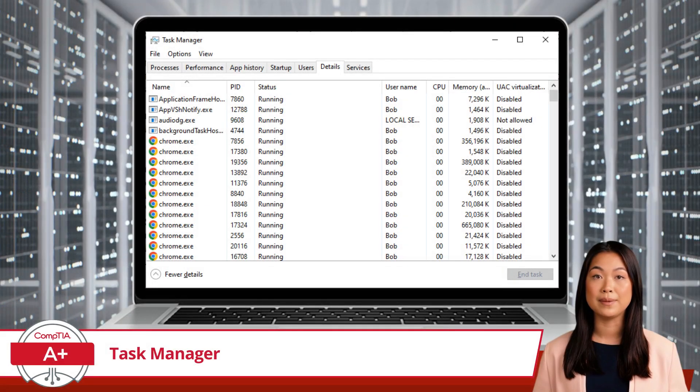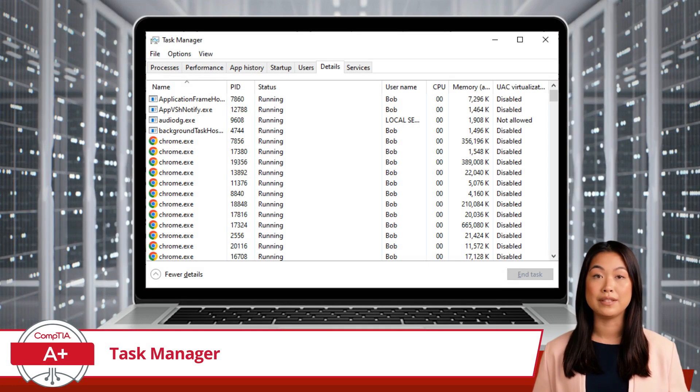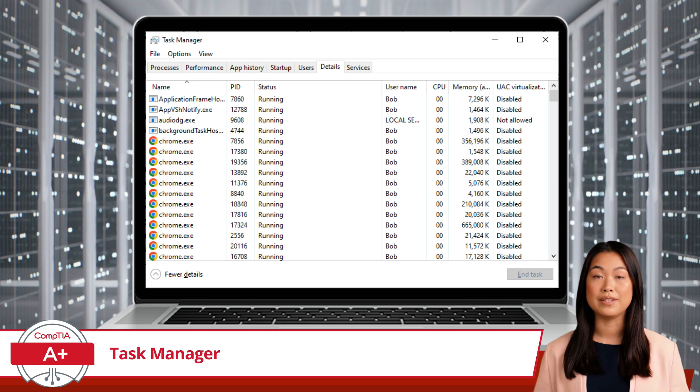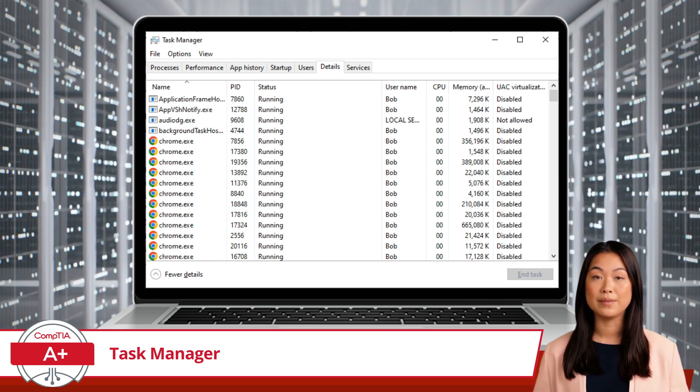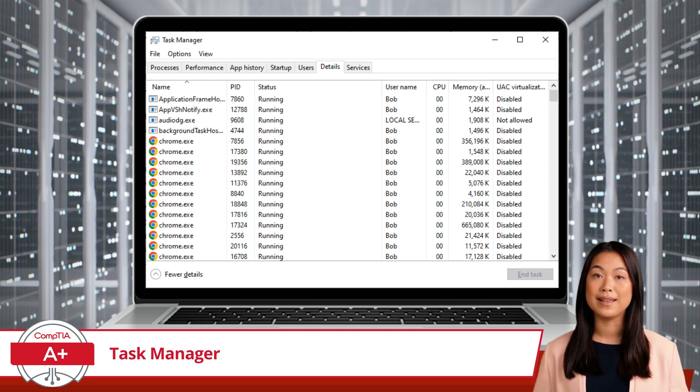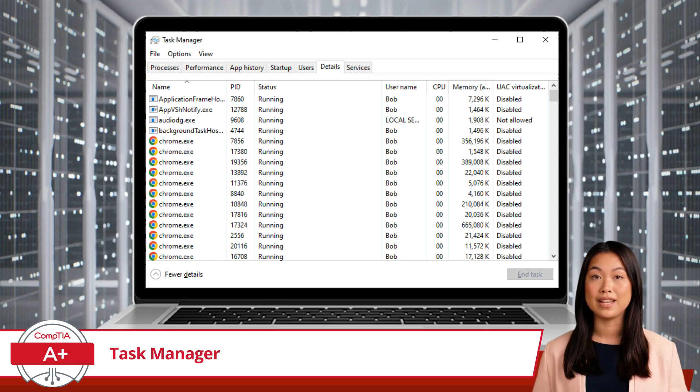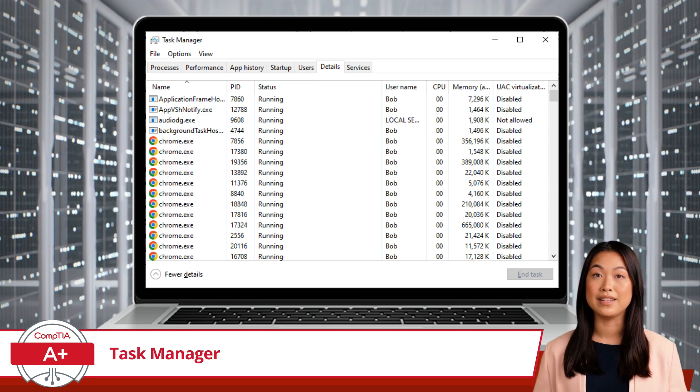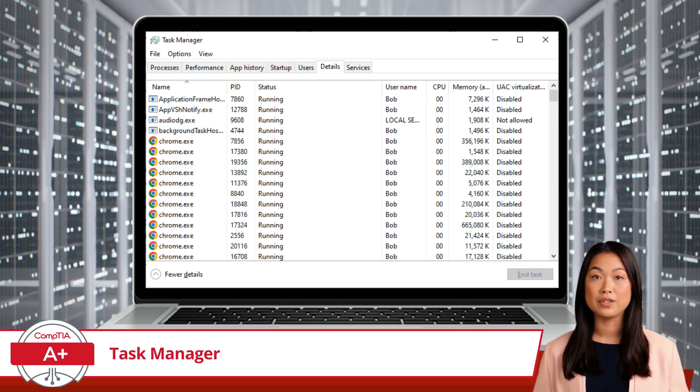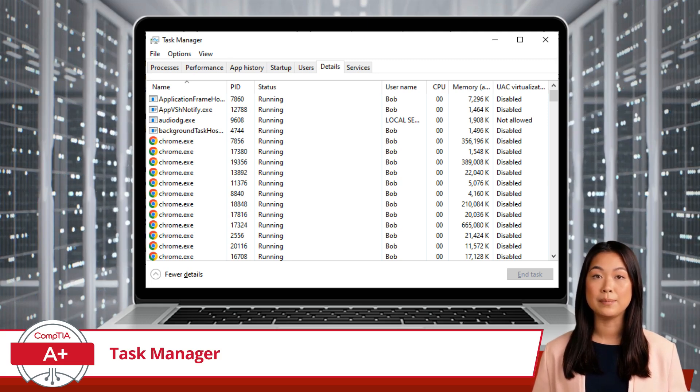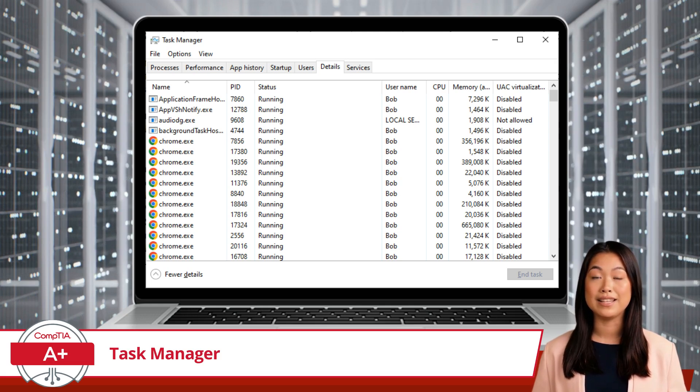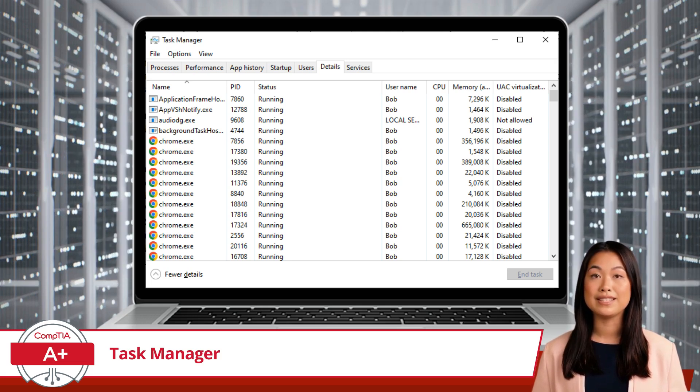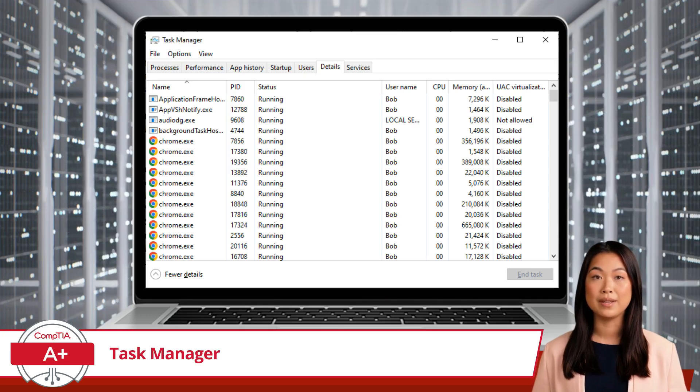The Details tab is best reserved for advanced system users. It provides a granular view of all running processes, similar to the old Task Manager in previous Windows versions. Here, you can see detailed information like process IDs or PIDs. A process ID is a unique number assigned by the operating system to each running process. It acts like an identifier, allowing you to manage and troubleshoot processes individually. For example, if a particular process is causing issues, you can use its process ID to locate and terminate it precisely. This tab is a goldmine for more complex troubleshooting and advanced system management.